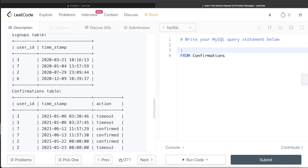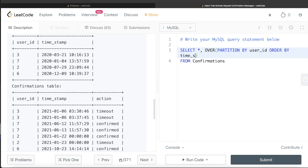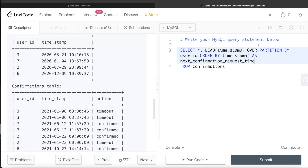From the confirmations table, let's return all three columns and create a fourth column for the next request time. To do this, we partition by user_id and order by timestamp. Since we are using a window function, we write the OVER clause: OVER (PARTITION BY user_id ORDER BY timestamp). Then we use the LEAD window function on the timestamp column to find the next value, and alias it as 'next_confirmation_request_time'.